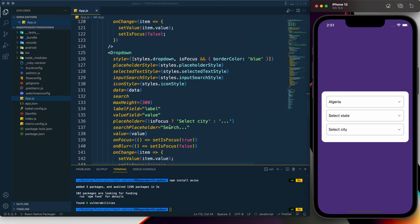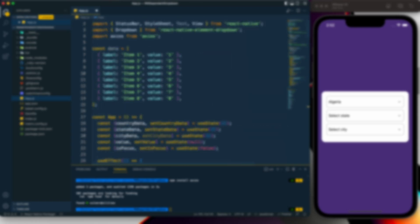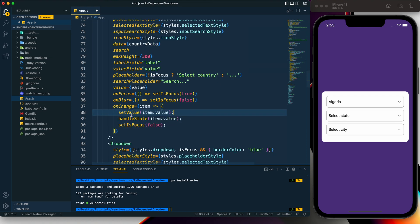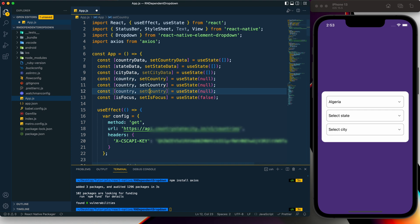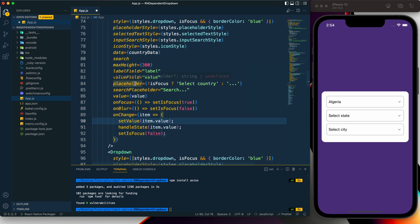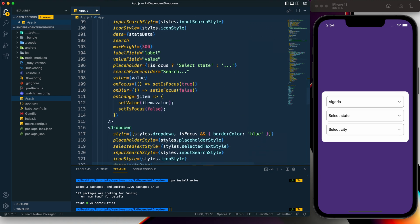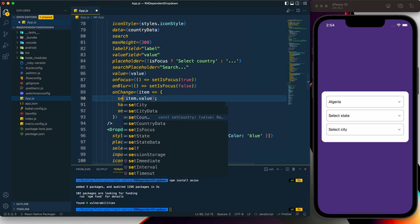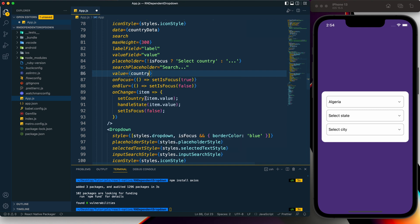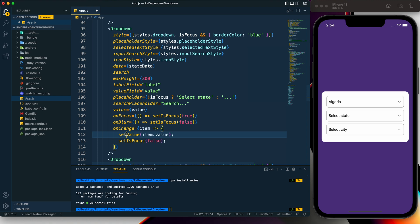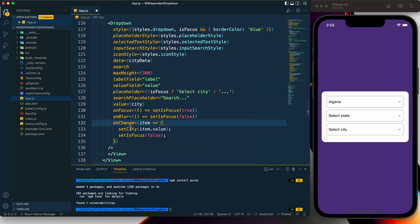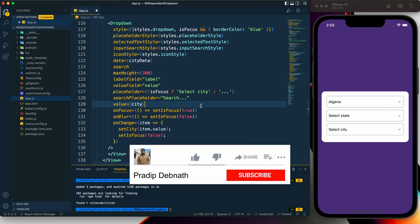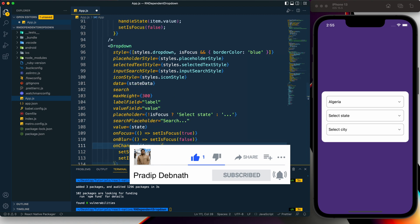For the city dropdown, instead of the static `data` array, we use `cityData`. I can remove the static `data` array. I also replace the single `value`/`setValue` state with separate `country`, `state`, and `city` states — set via `onChange` on each dropdown using `item.value`, and passed back as each dropdown's `value` prop.